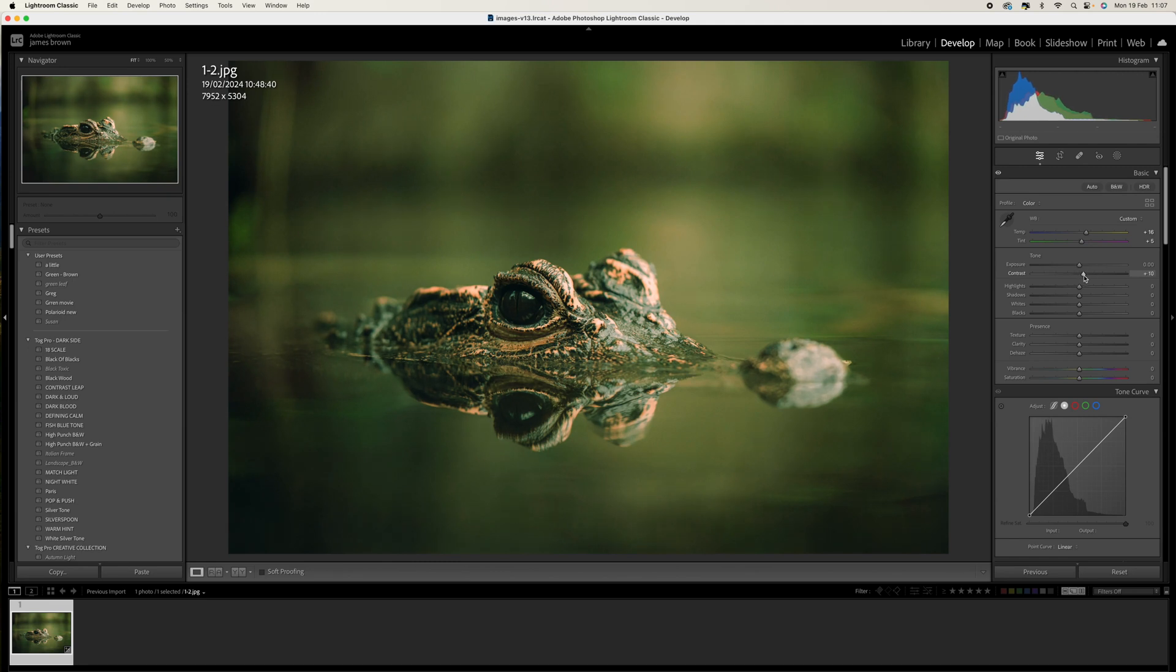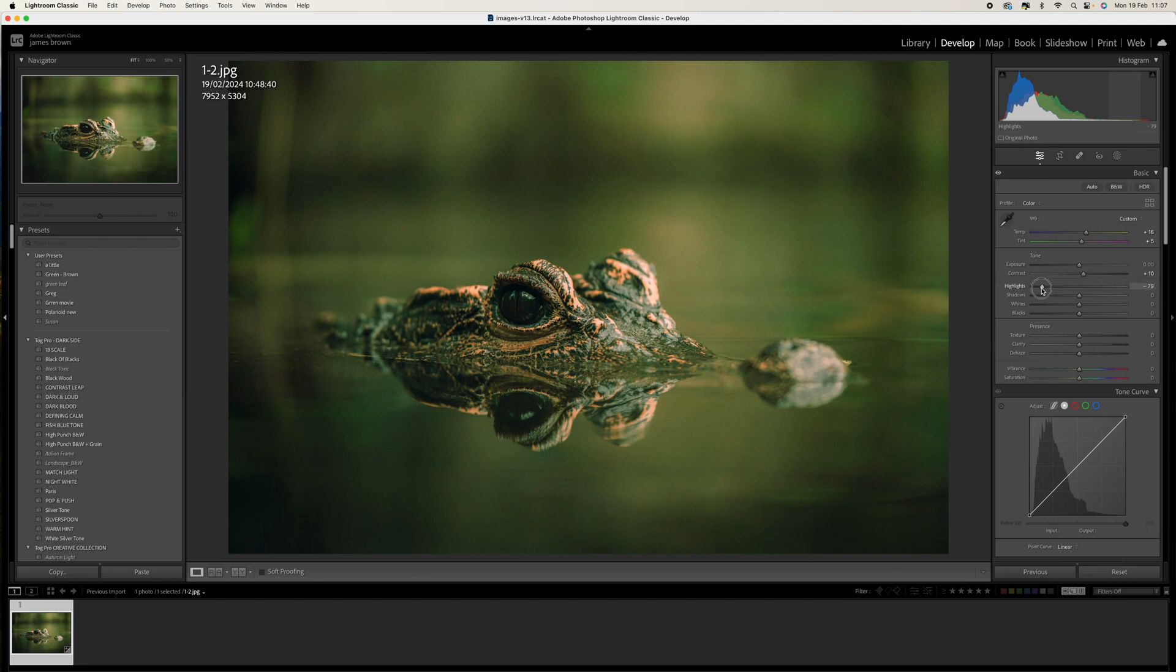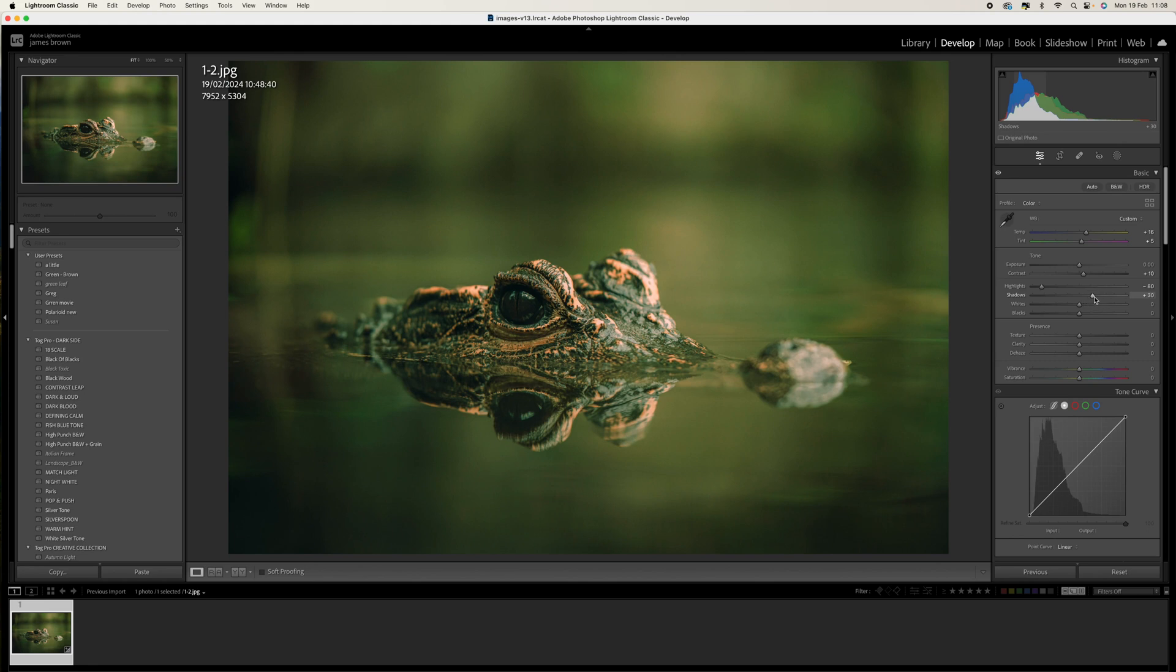Then we're going to bring the highlights right down to around there, which for this particular image is about minus 80, and then we're going to just lift the shadows up ever so slightly to around plus 30. That's just going to bring back some of that detail for us.